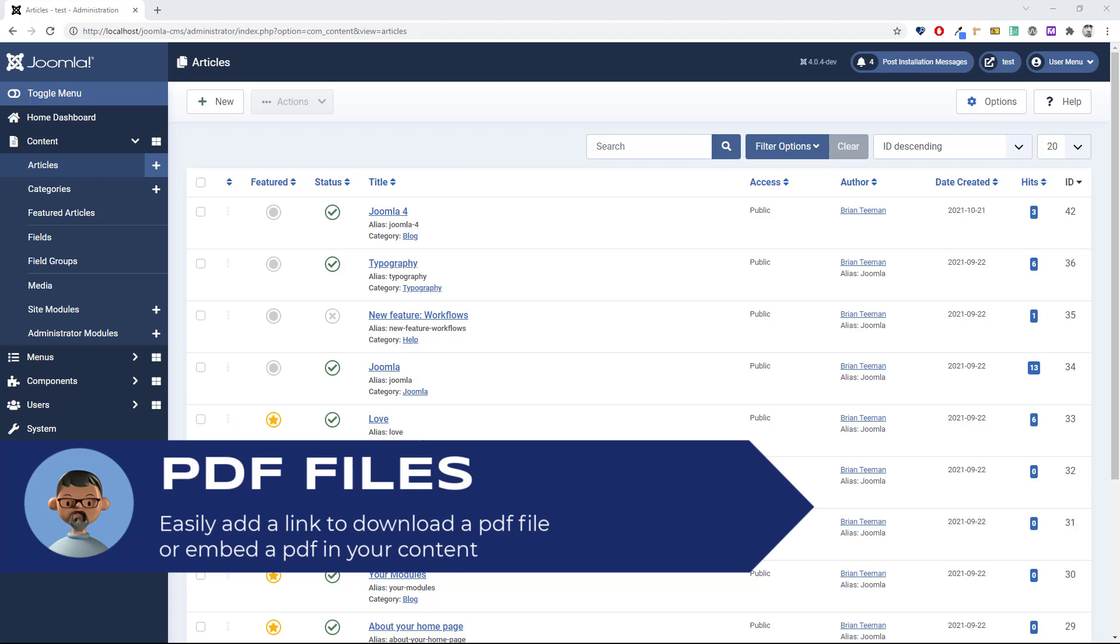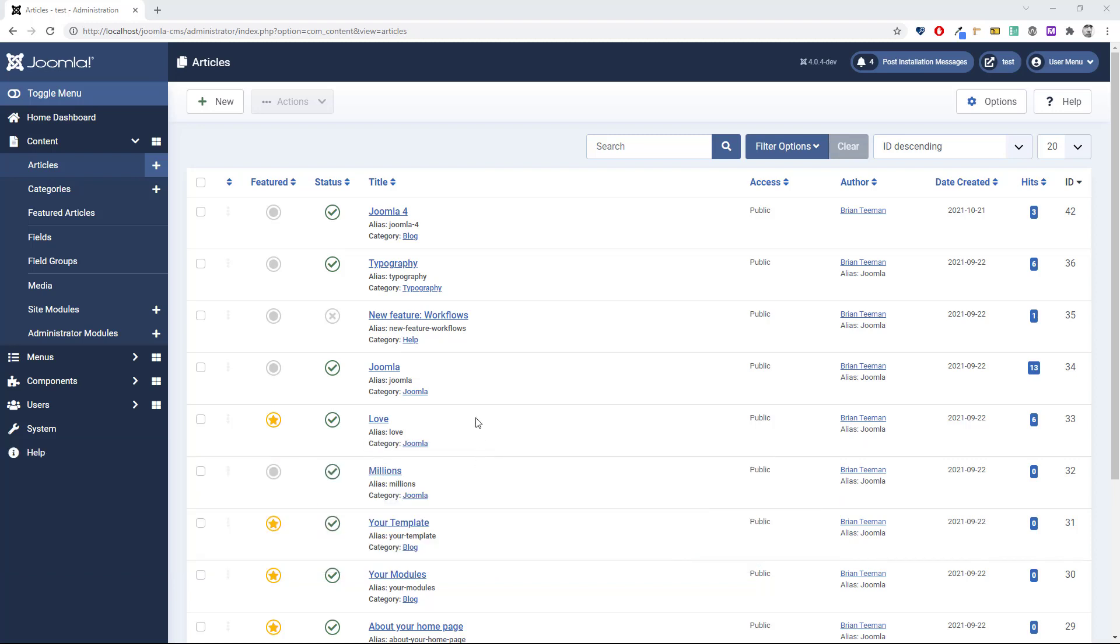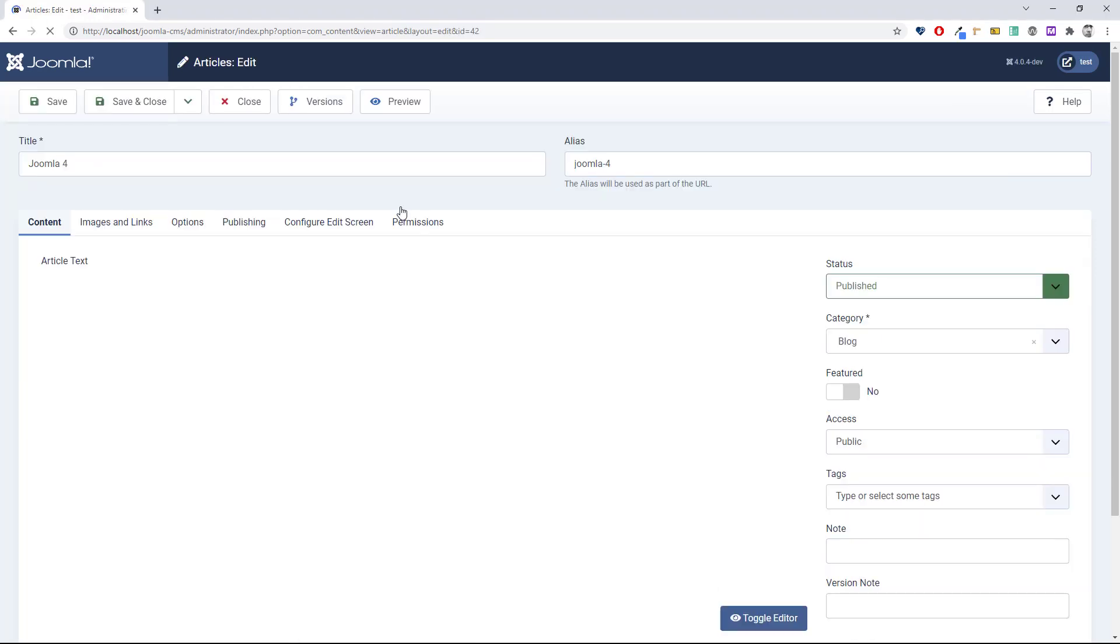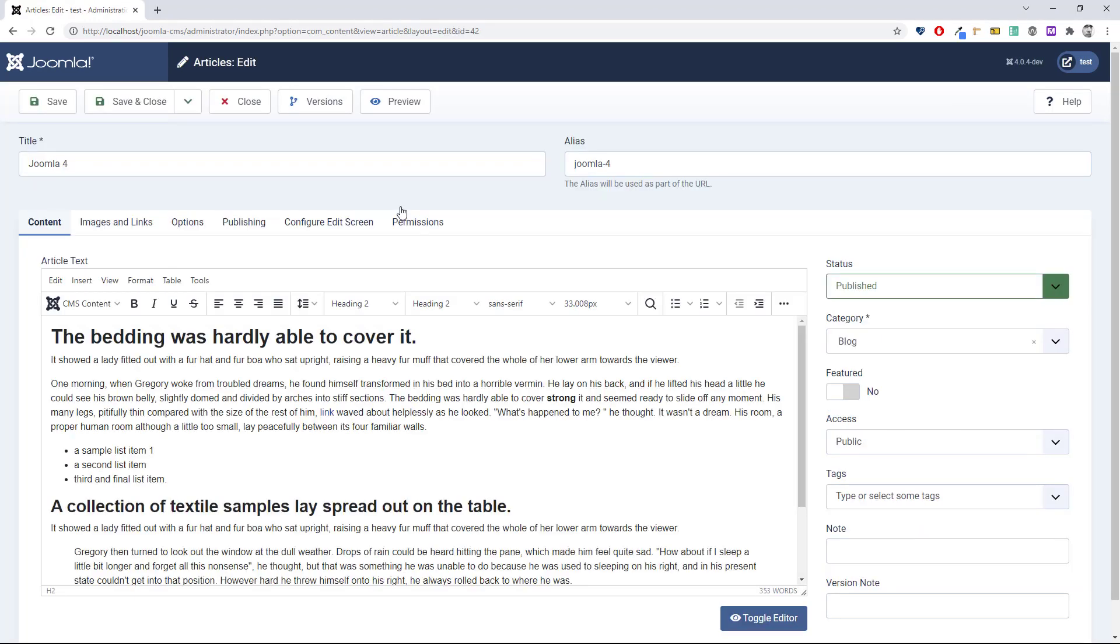Working with PDF files in Joomla 4 is really easy. You can add a link to download the PDF or even embed the PDF in your content. Let's take a look. Here's my article, so first we're going to look at embedding the PDF.